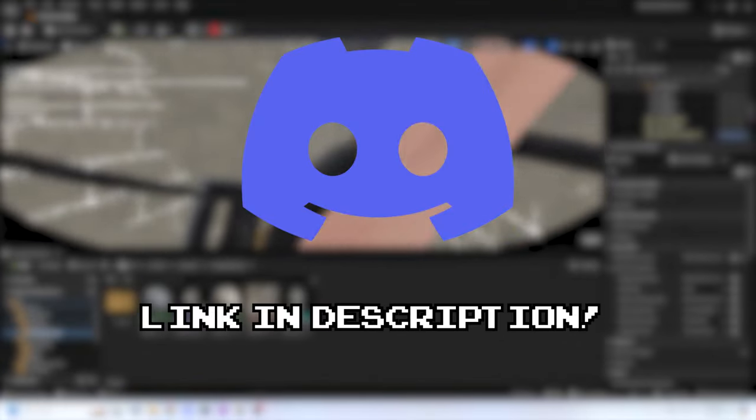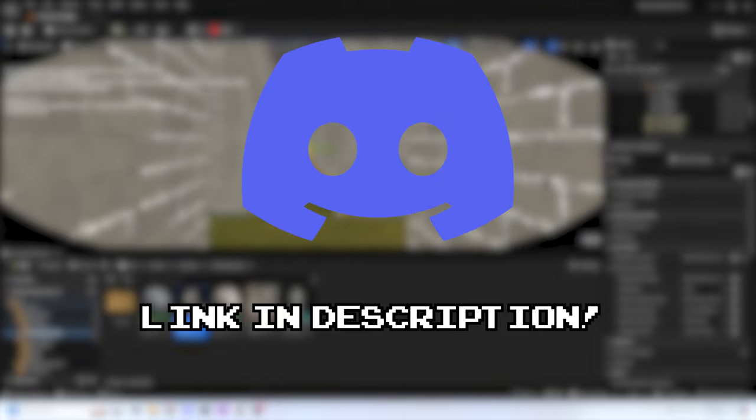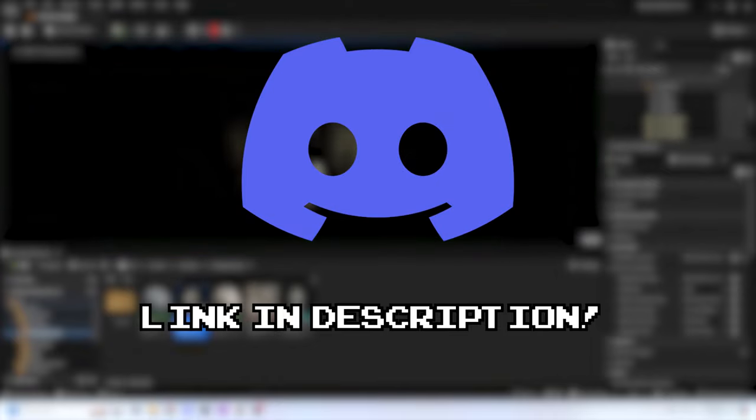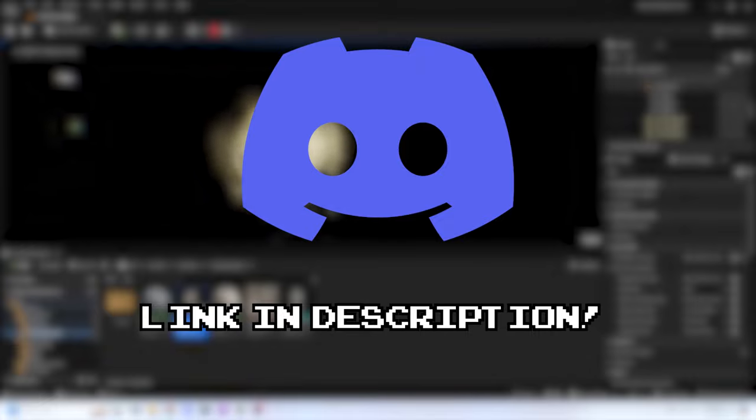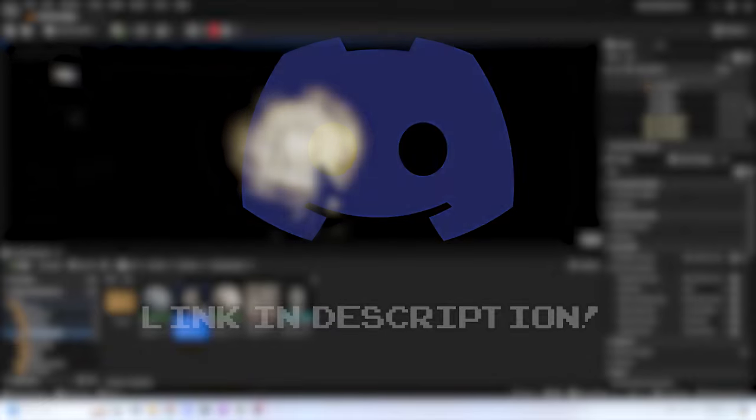Before we end today's devlog, I want to let you all know two quick things. The first is that we've got a Discord server for Labyrinthophobia. If you want the latest updates and notifications on Labyrinthophobia, as well as be able to talk to me in a more direct way about the game, I highly encourage you to join. Link is down in the description.